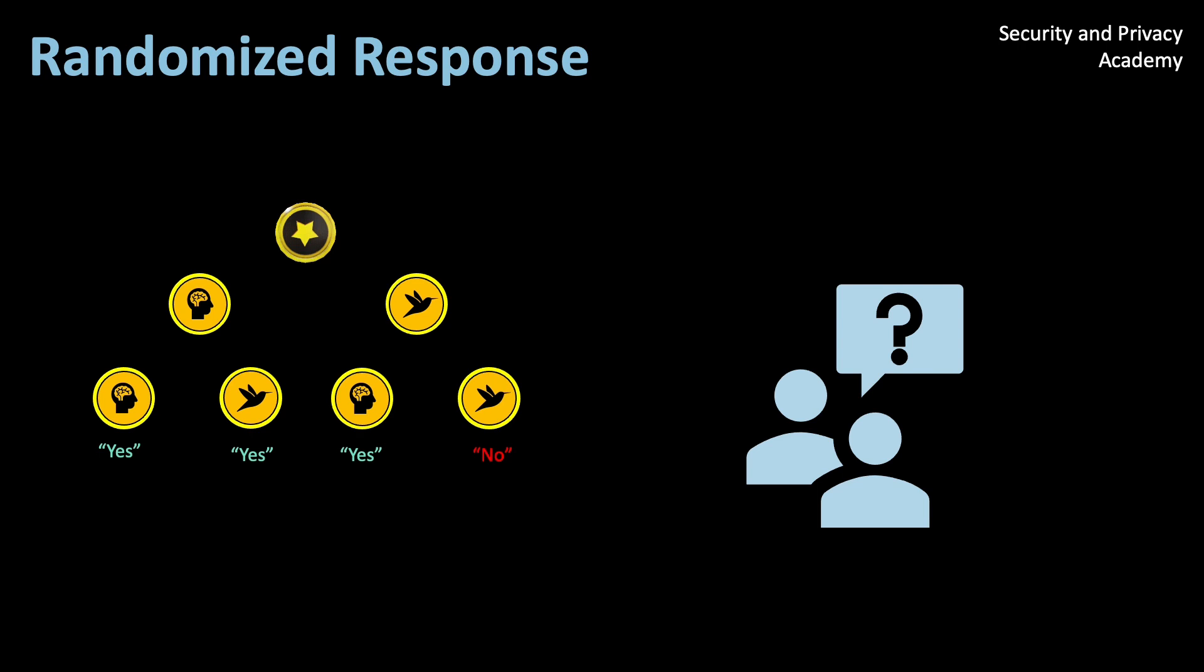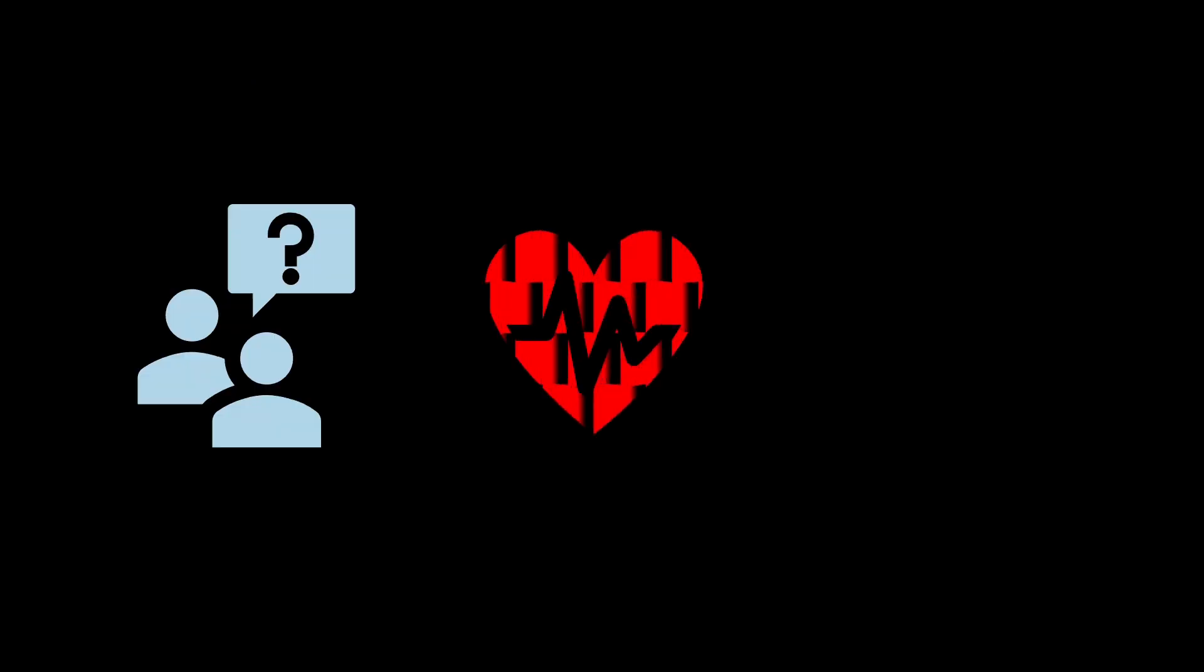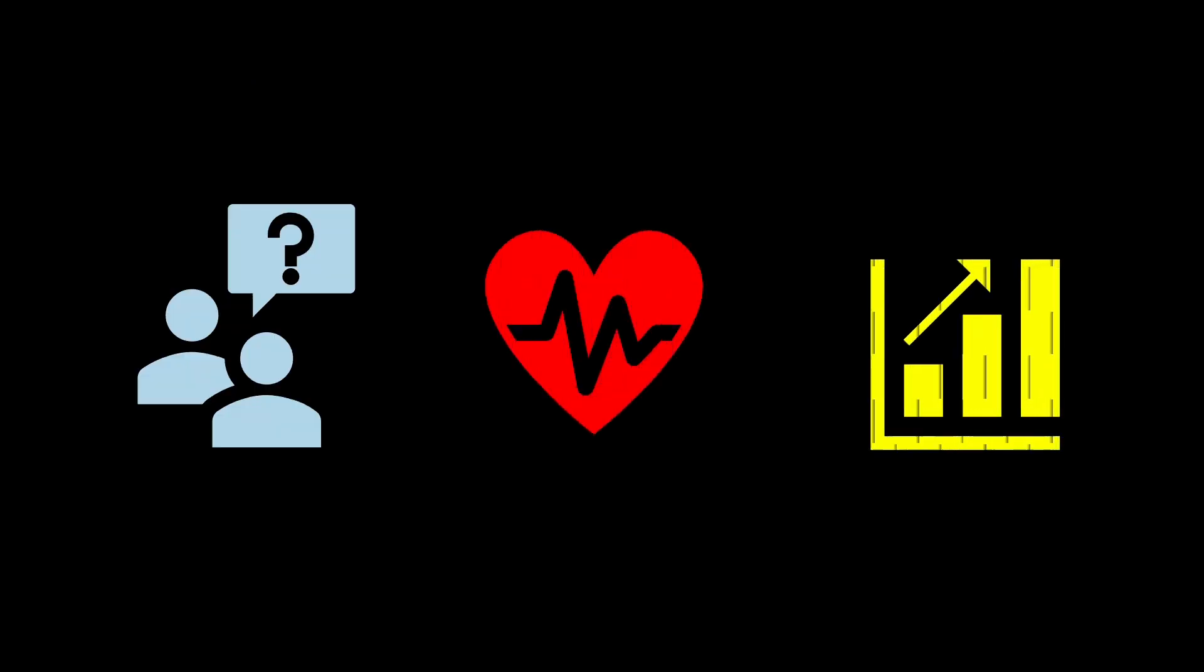Hello everyone. Today's video is about randomized response in survey research. Survey research plays a critical role in various fields, from public health to market research. Accurate data collection is essential for making informed decisions and drawing reliable conclusions.